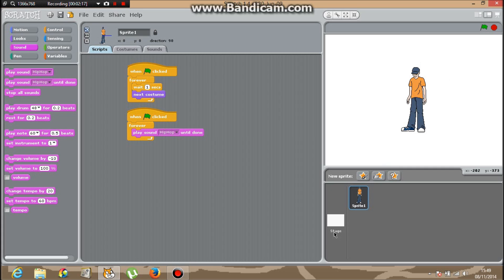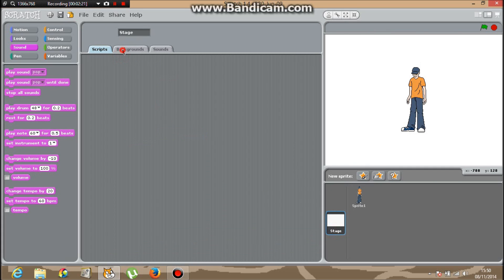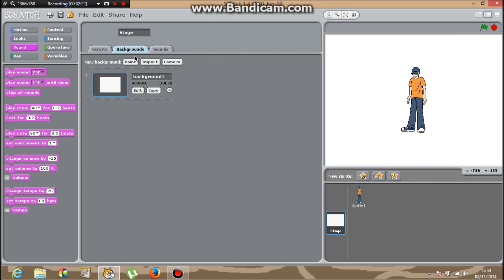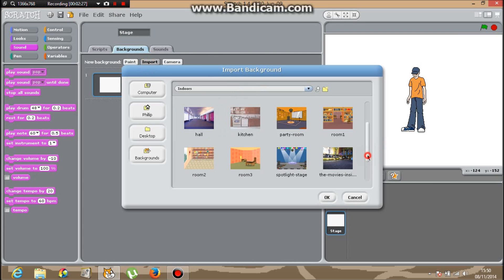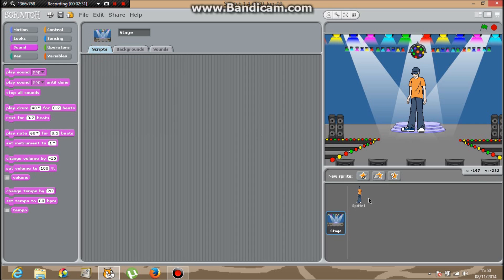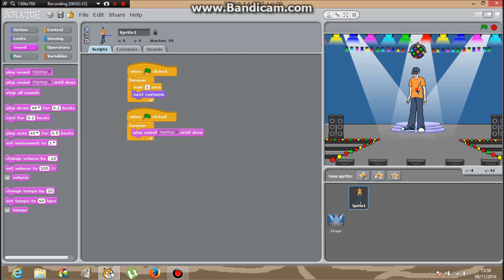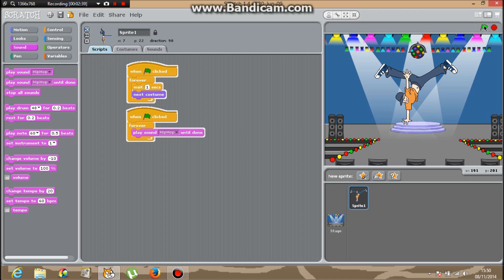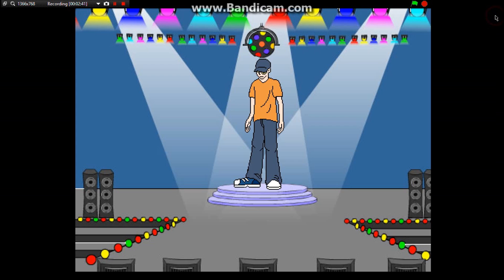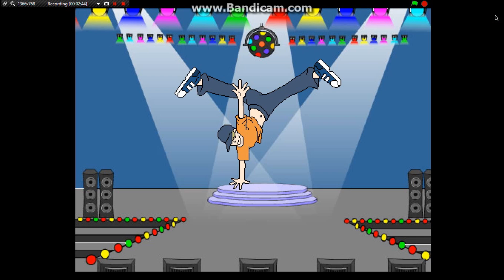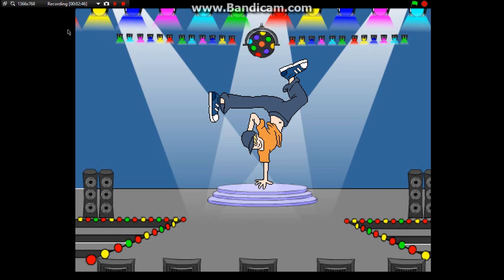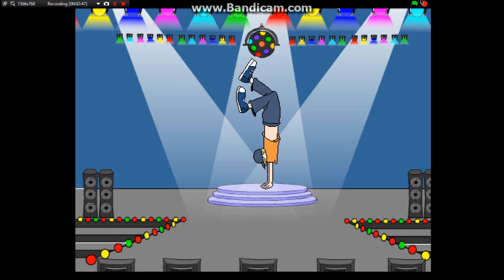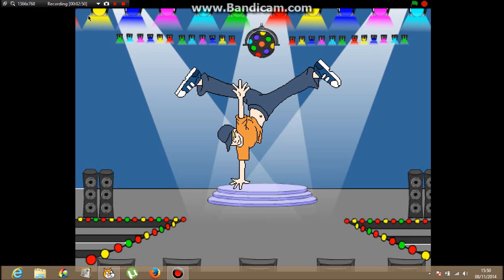We want to put a stage in the background, so go into Background, Import, Indoors. Then go for Spotlight Stage. Back in Scripts, put it on Sprite 1. Now put it up onto the stage. OK, that's the Scratch tutorial done. Until next time, bye bye.